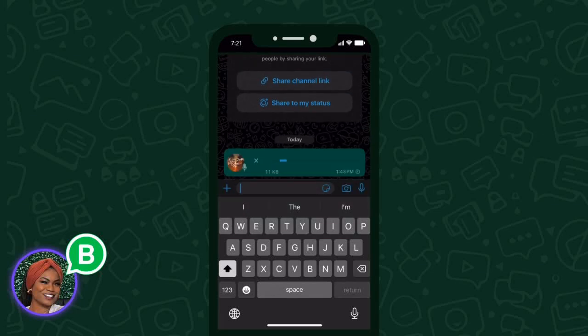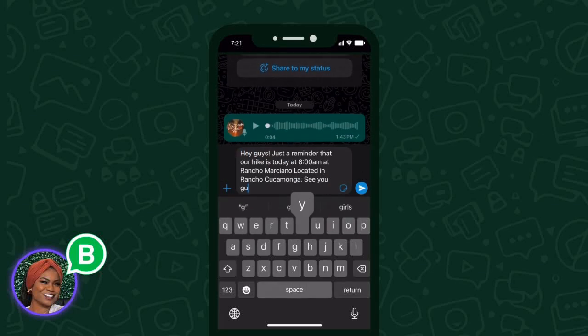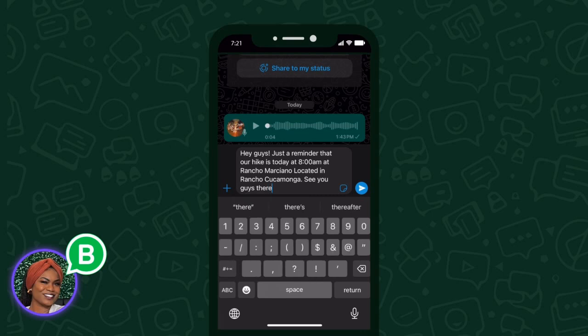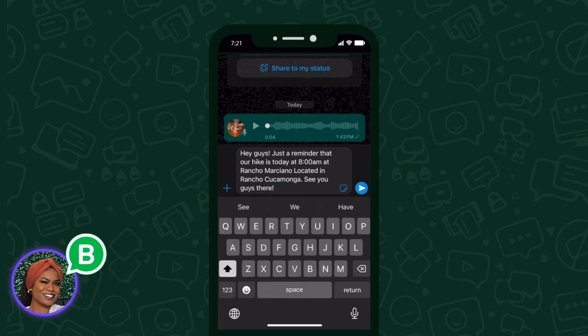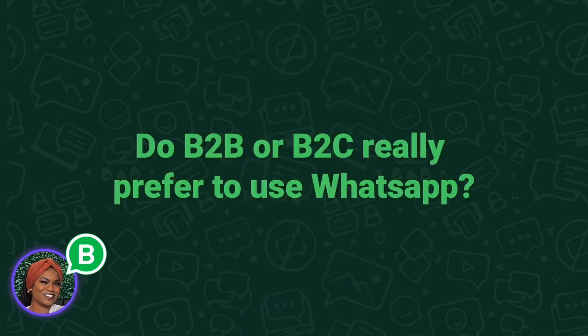Hey YouTube, in this video I'm going to teach you how to start a WhatsApp business, how to complete your profile, and how to create a channel on WhatsApp business. Let's get into it.